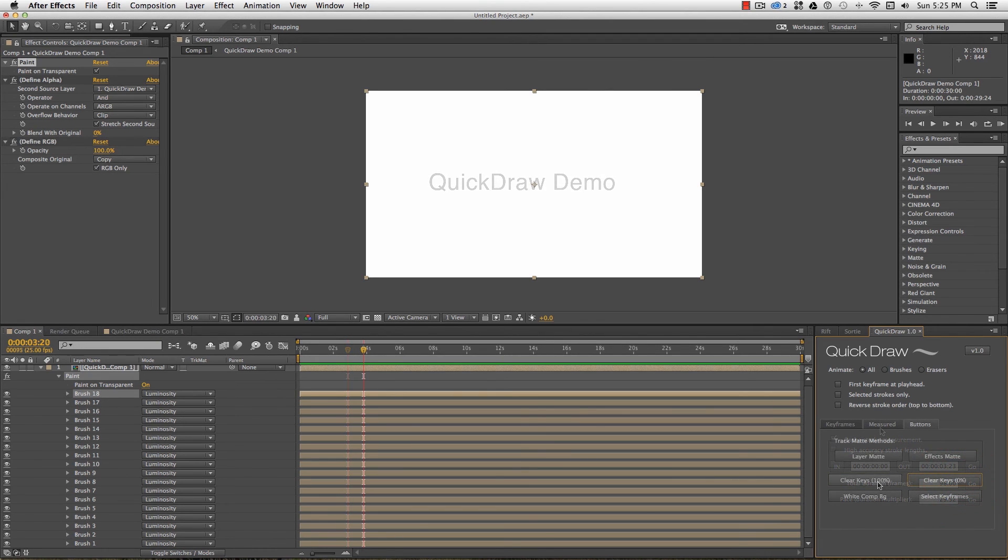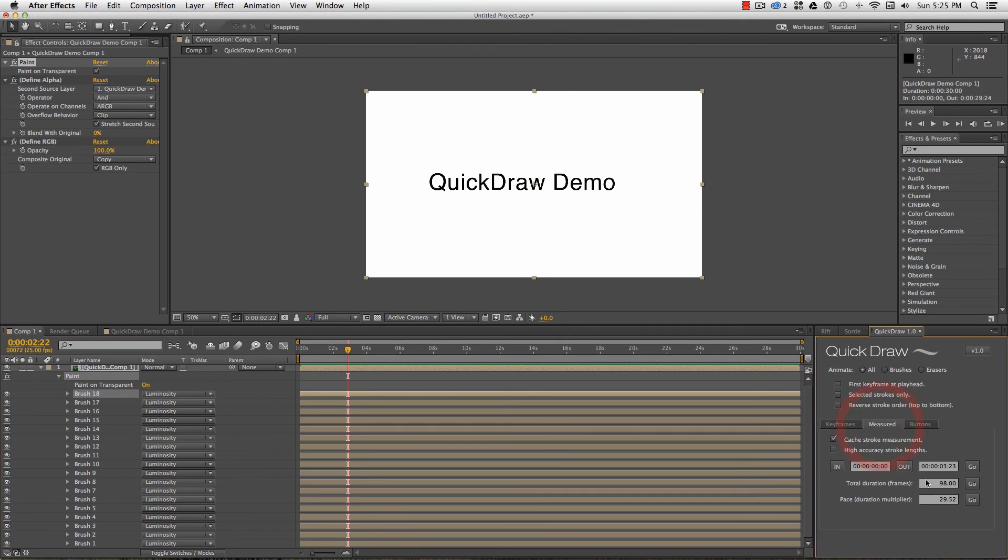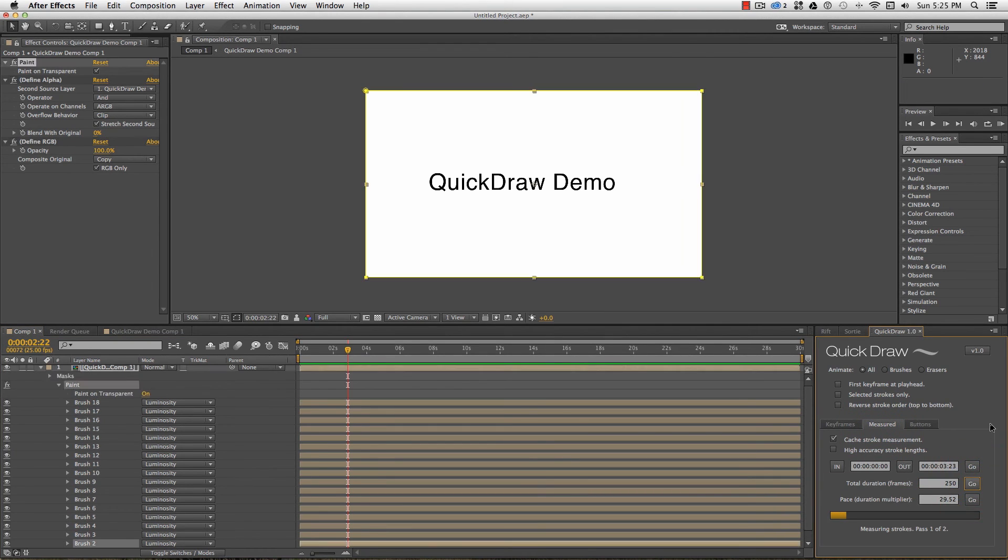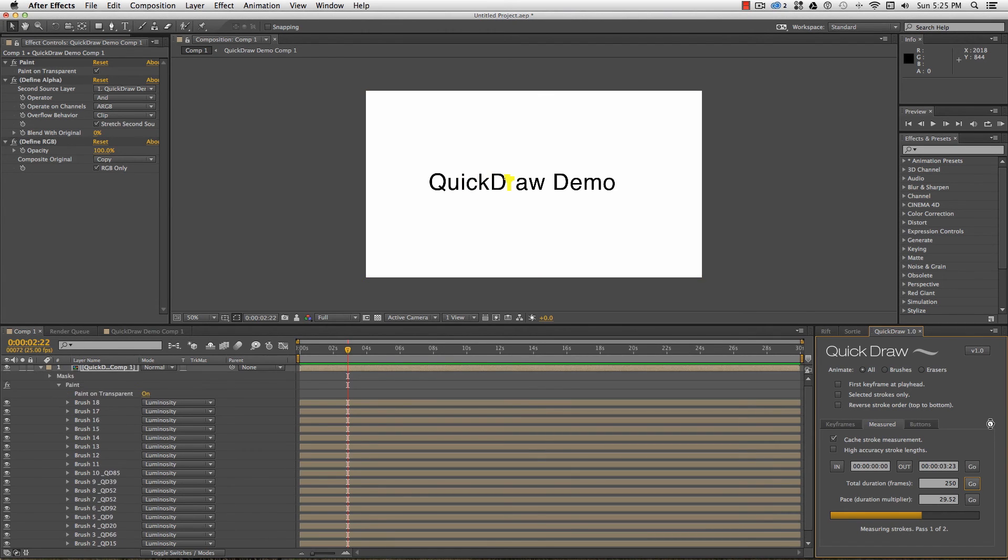I can specify that I want all these strokes to draw on over, say, 250 frames. The first pass takes the stroke measurements, and the second pass sets the keyframes over the 250 frames, with individual durations proportionate to the stroke length.